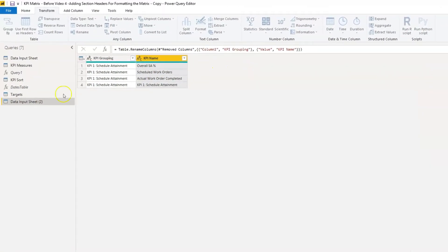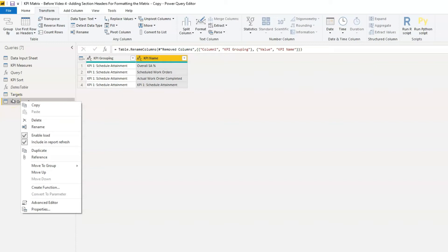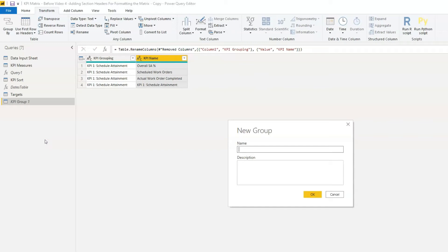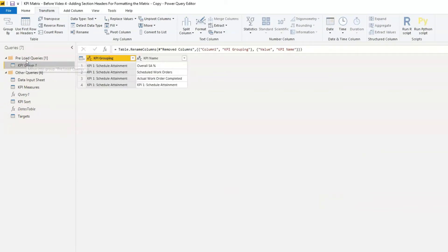Now we need to make sure we don't load these into our data model. To disable the loading, we right-click on the query name and click on enable data load to disable it — we can see it's turned to italics. I'm also going to right-click in a blank space, create a new group which acts like a folder, and call it preload queries. Then I'll drag this query into that group — we can see the number beside it indicating how many queries are inside.